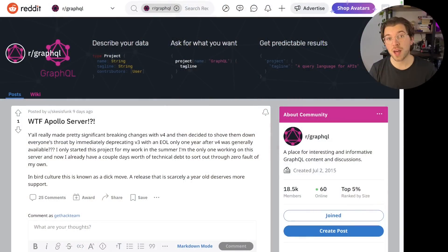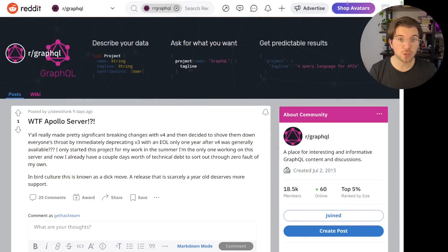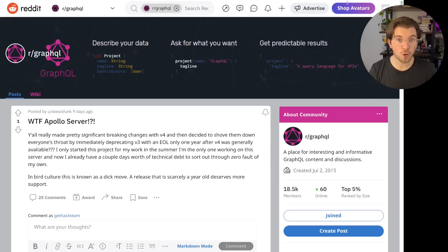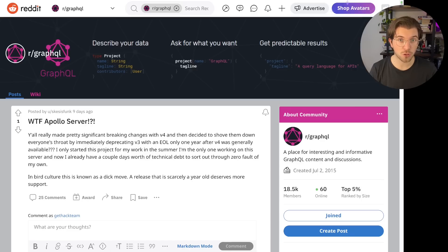Let's try and understand why people are so frustrated with Apollo about this new release. To find out, let's move over to Reddit, where I found a thread of someone that is really frustrated with this latest move of Apollo. Because together with Apollo Server version 4, they also announced that they will be deprecating Apollo Server version 2 and version 3, while they aren't even one year old.